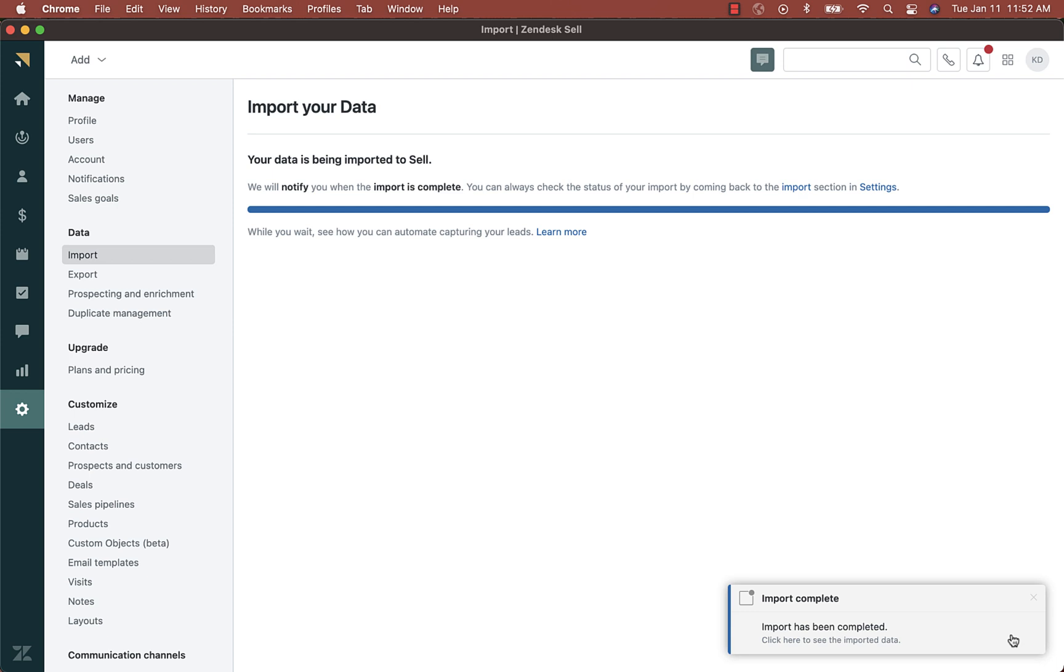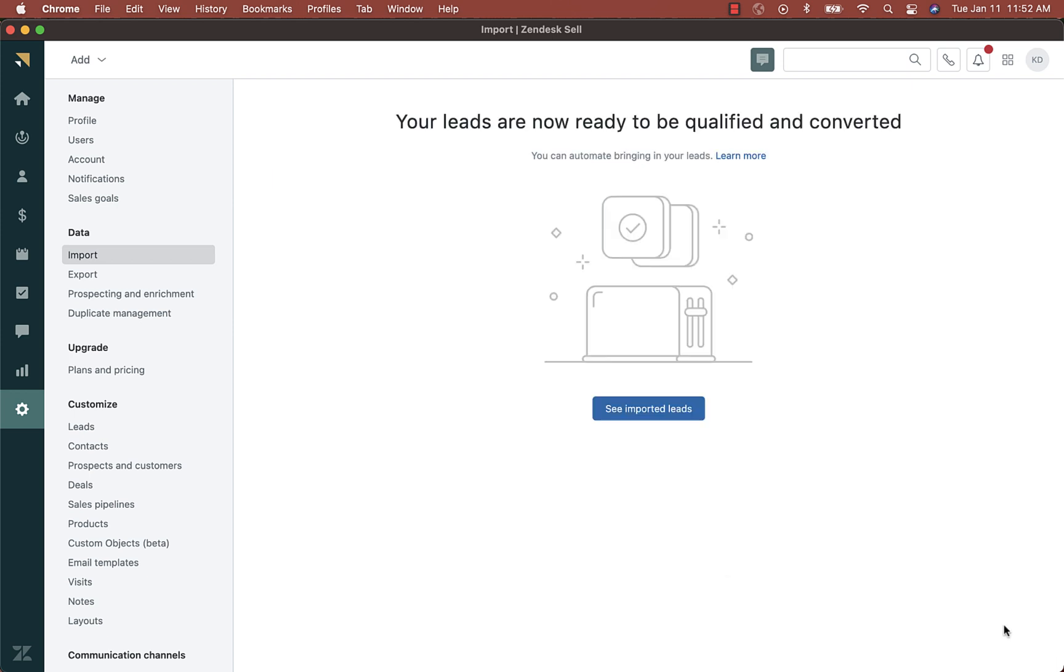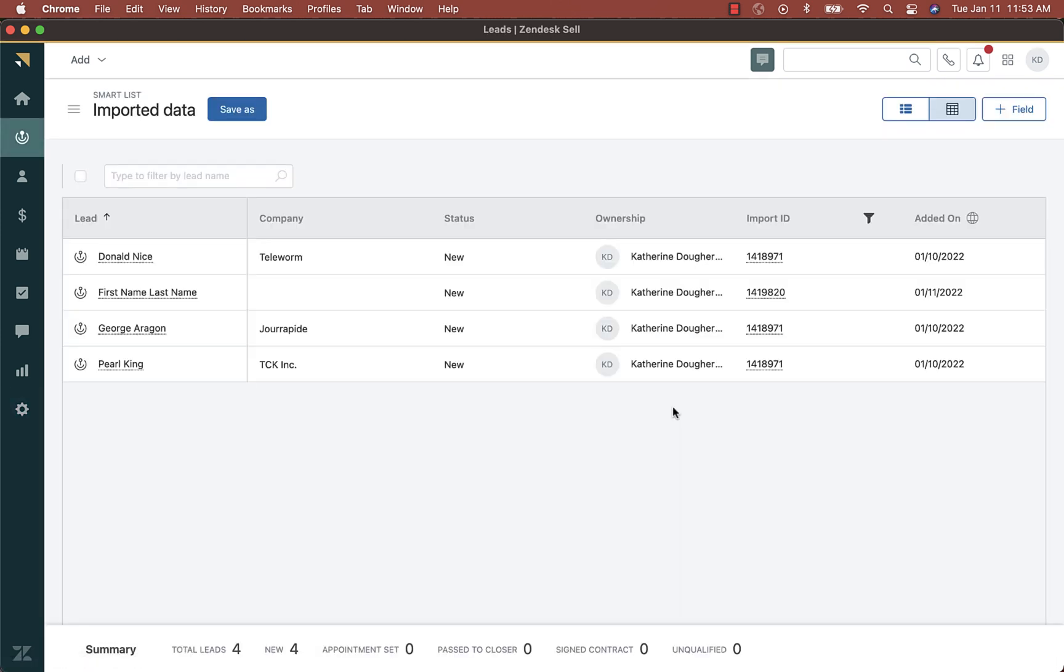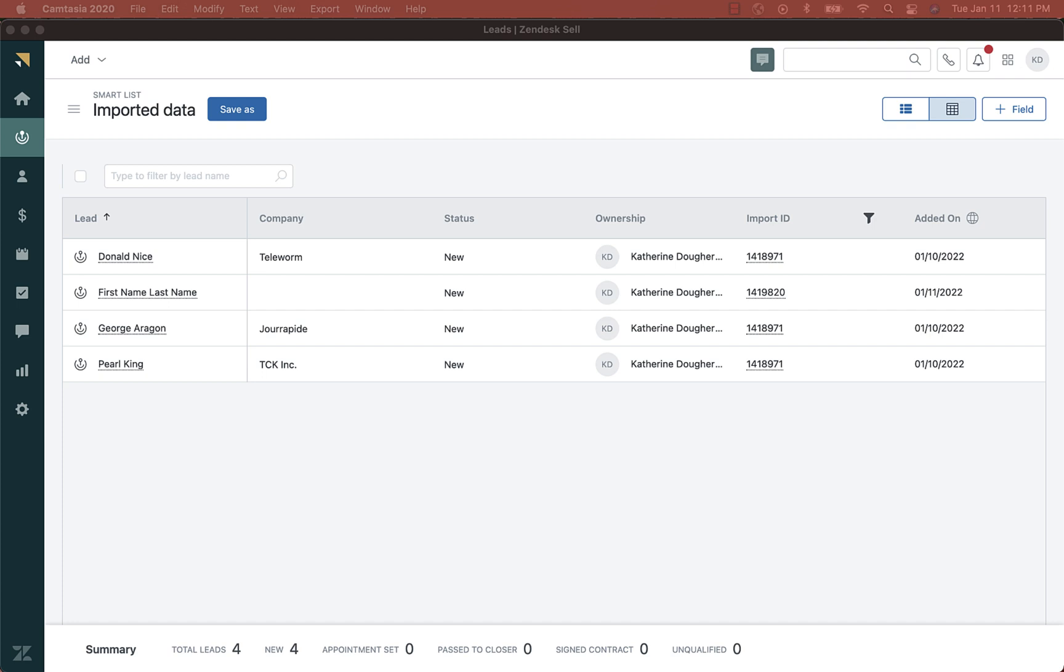Now, I can see my import is complete. From there, I can choose to see the leads I have imported. And that's it. I hope this tutorial helps with your next data import. If you need additional information, please see the article linked earlier in the video in our Help Center.